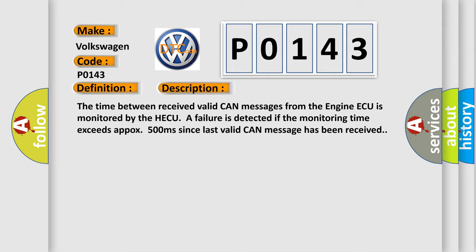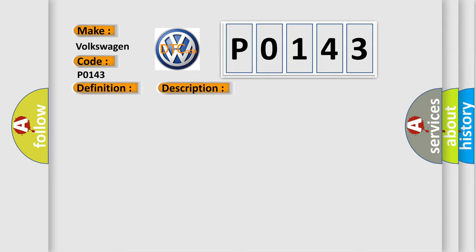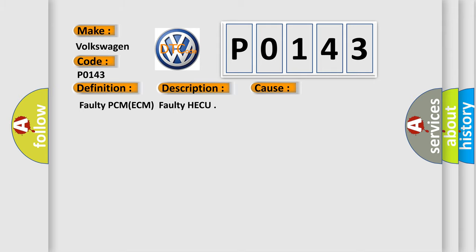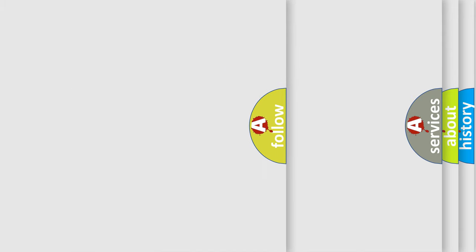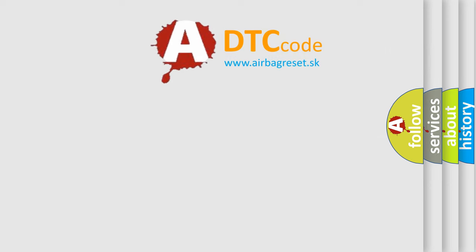This diagnostic error occurs most often in these cases: Faulty PCM ECM, Faulty HECU. The Airbag Reset website aims to provide information in 52 languages.